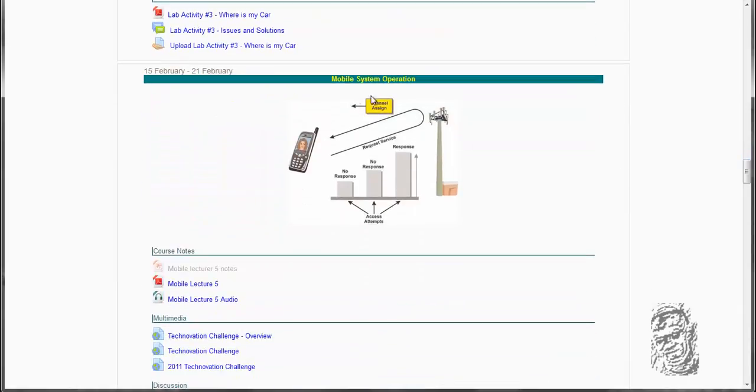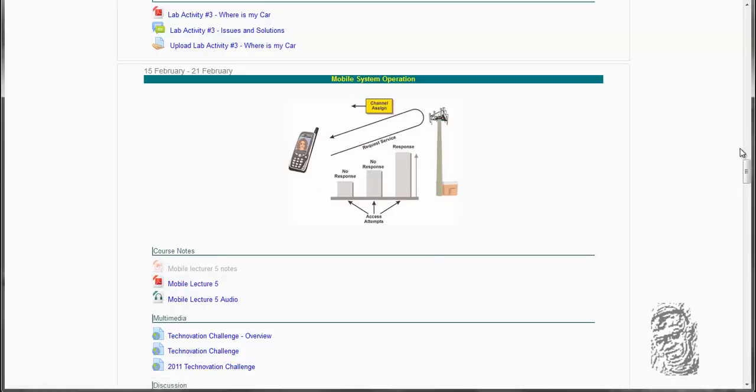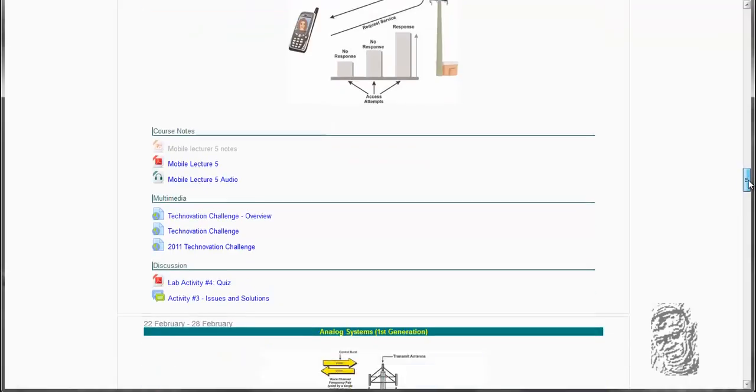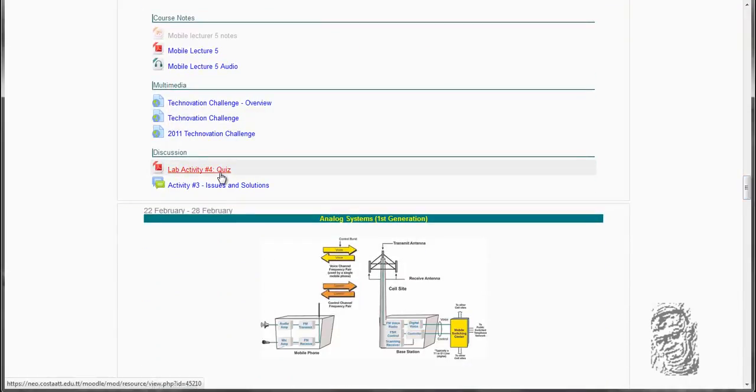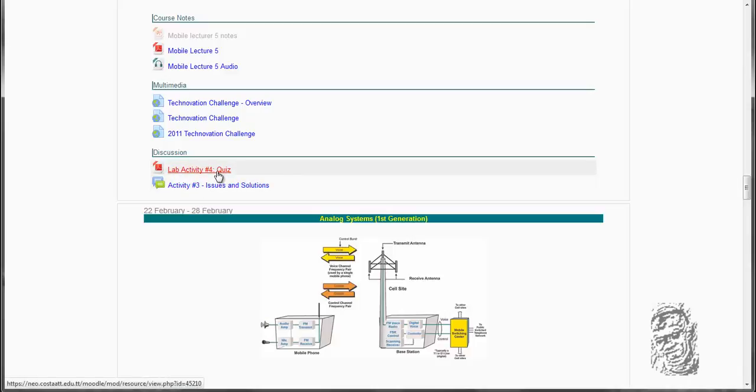We will look at mobile system operations in terms of access when you reach this slide here. We are going to look at mobile lecture 5. You can take a look at some of these videos here in terms of the technological challenges. And you can look at some of the lab activity, but it is not required to do this lab activity nonetheless.